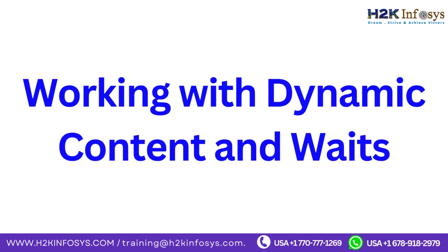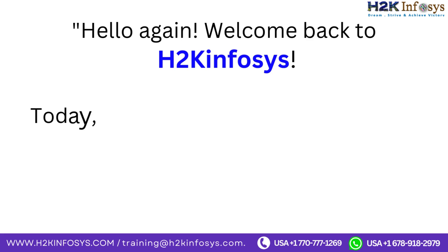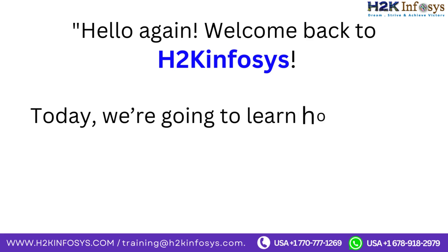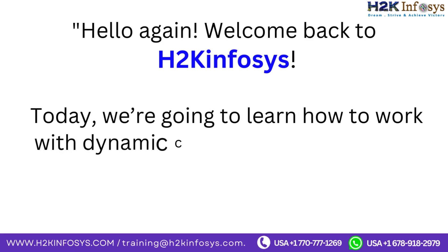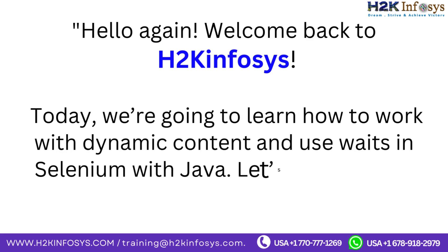Working with dynamic content and waits. Hello again, welcome back to H2Kinfosys. Today we're going to learn how to work with dynamic content and use waits in Selenium with Java. Let's get started.